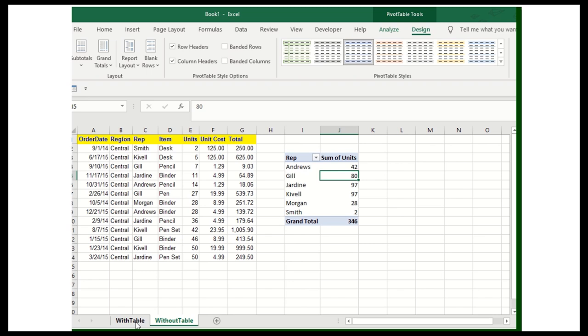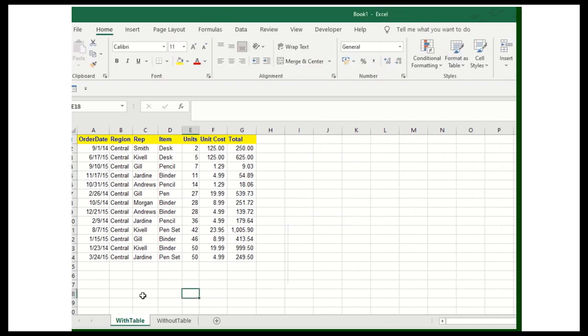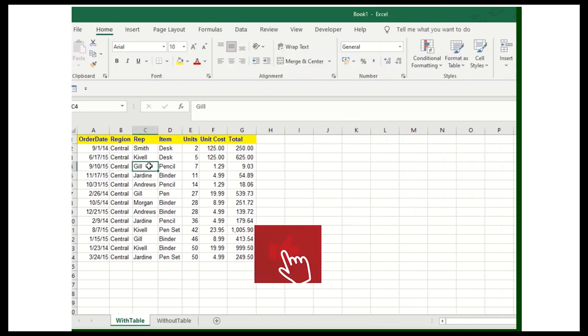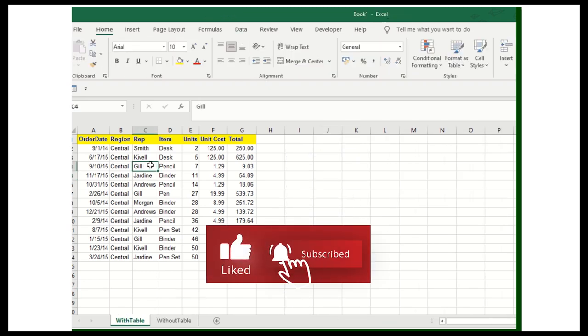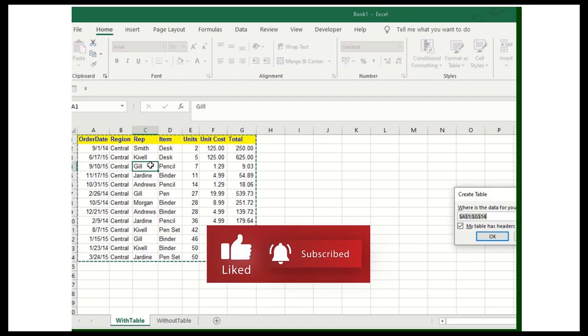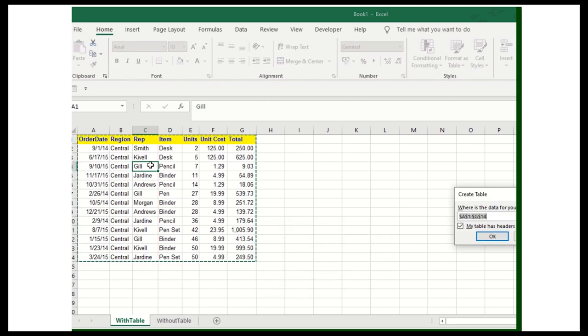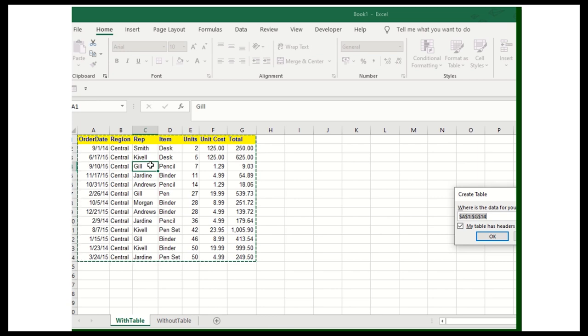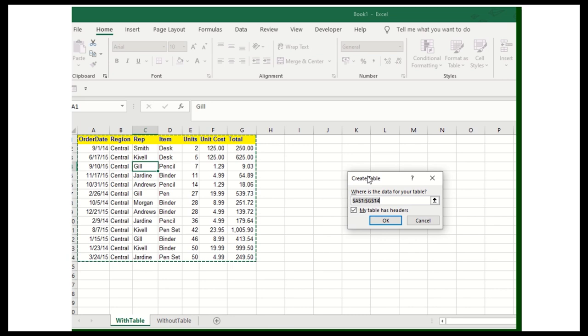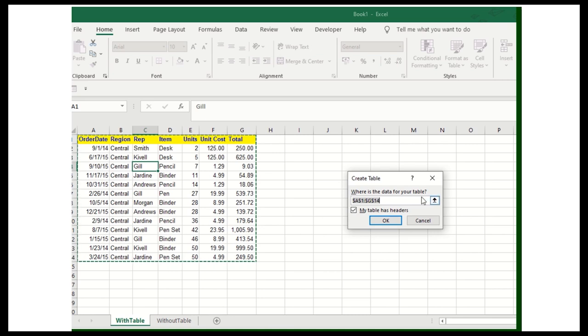Now I'm creating the table and first I'll convert this into the table. So first I need to convert this into the table. What I'll do, I'll click on the Ctrl T button. When I click on the Ctrl T, it will automatically give me the popup asking for create a table. This particular data range automatically gets selected and then click on the OK button.